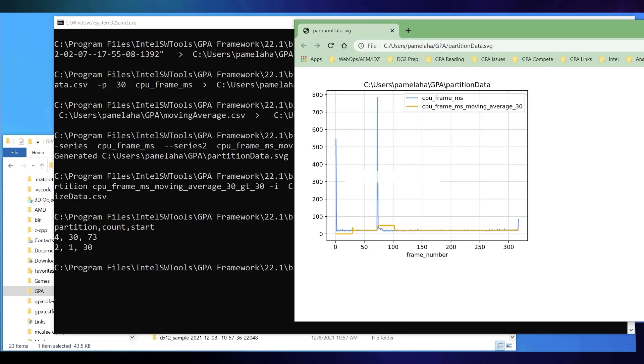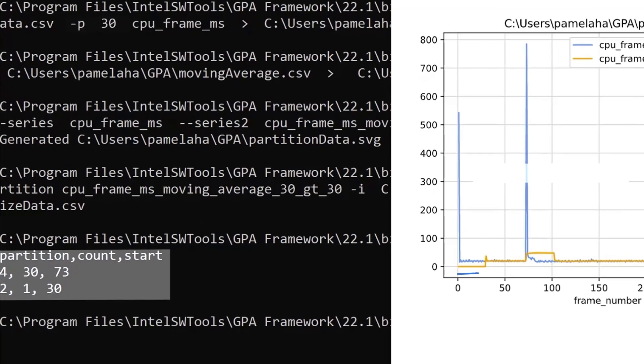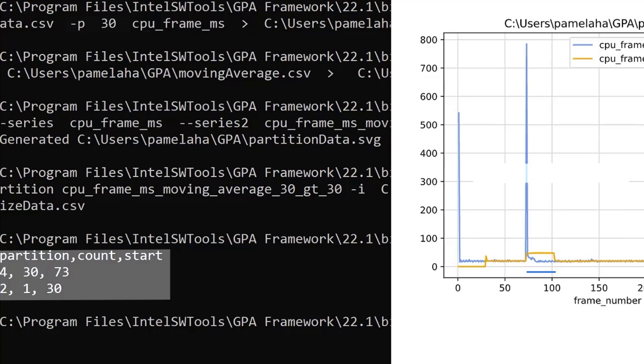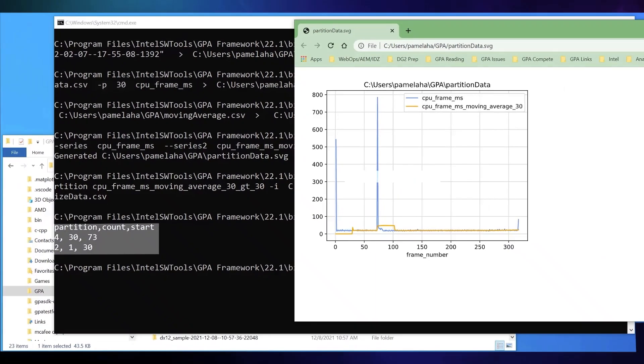Compare the contents of summarize.csv with a partition plot. You can see from the summarize file that there are at least four partitions. The first partition is not listed, so it has no frames that exceed 30 milliseconds. The second partition starts at frame 30 and has only one frame in it. The fourth partition begins at frame 73 and has 30 frames that exceed 30 milliseconds capture time.